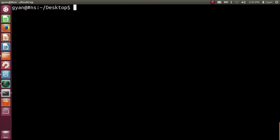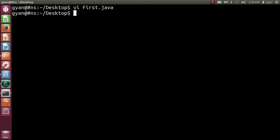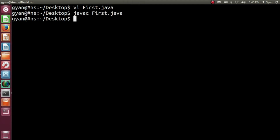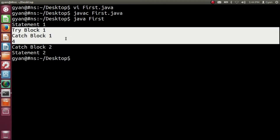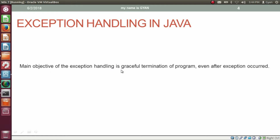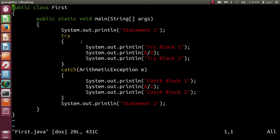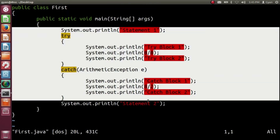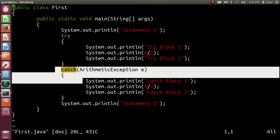Let me try this code practically. Open first.java — this is the same code. Let me compile: javac first.java. It compiles fine. Now run it: java first. It runs fine and prints the same output. It is not printing 'try block 2'. The main objective of exception handling is graceful termination of program even after exception occurs. As seen in the previous video, without exception handling our code stopped executing abnormally. But here, even if the exception occurs, our program completes its execution gracefully.